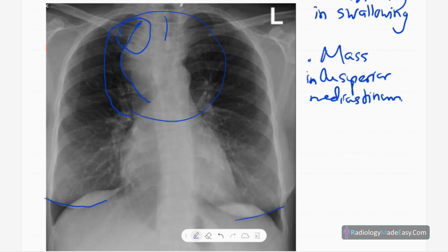The trachea has been deviated to the left side. There are no obvious bony abnormalities, and the lung parenchyma appears normal with no masses, nodules, or reticulonodular opacities. No obvious bone destruction, no pleural effusions, no pneumothorax, and no cardiomegaly. The diaphragm contours are at normal positions.